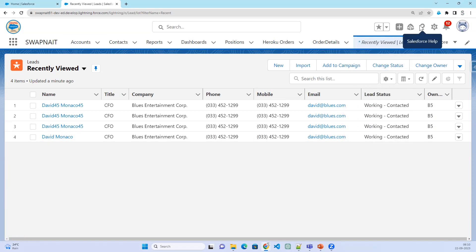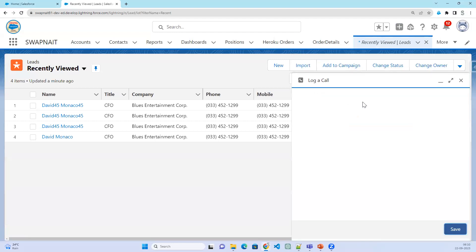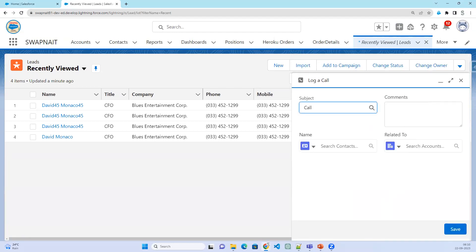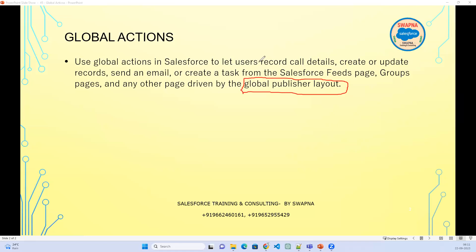When creating a global action, the fields that need to be displayed on the page are decided by the global publisher layout. So we have a global publisher layout, and by using it we can decide what fields need to be displayed. First, we have to create a global action.